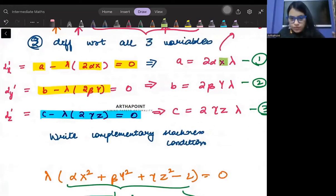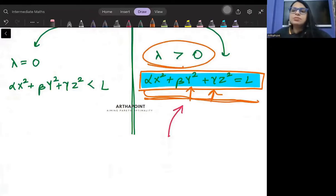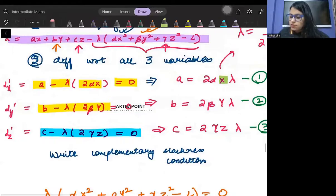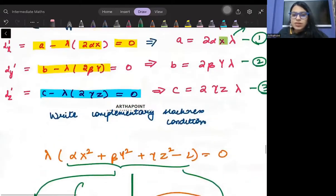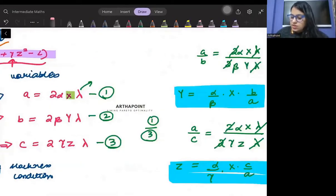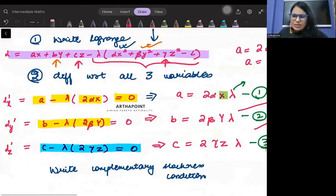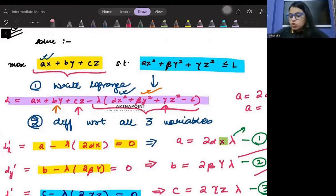Since λ is non-zero and positive, the complementary slackness condition is satisfied with the binding constraint. Now checking the other case: if λ = 0, then from the first-order conditions a = 0, b = 0, c = 0. But if a, b, c are all zero, there is no objective function left — that's not possible. So this case is infeasible.